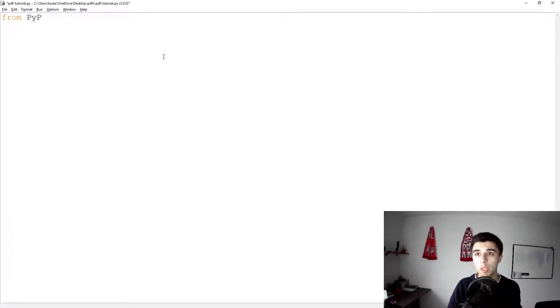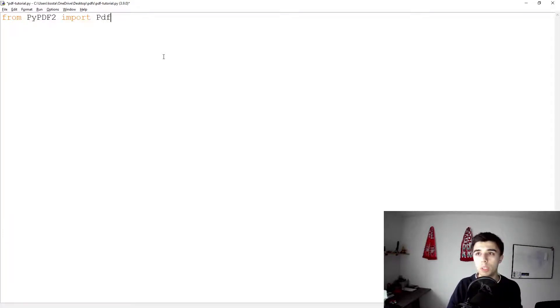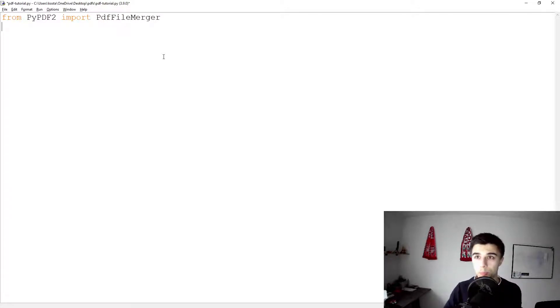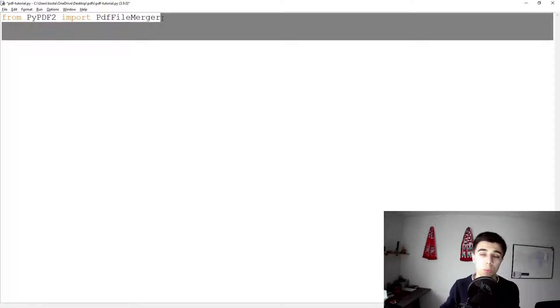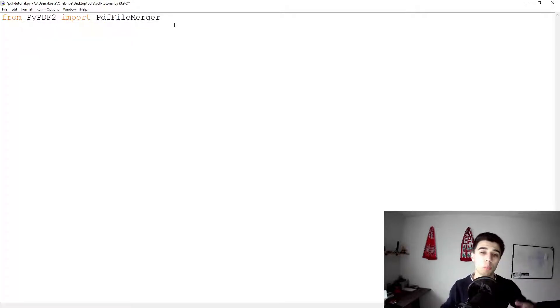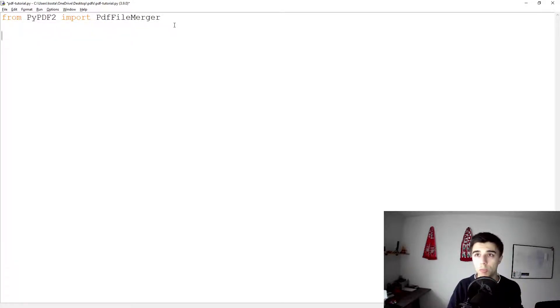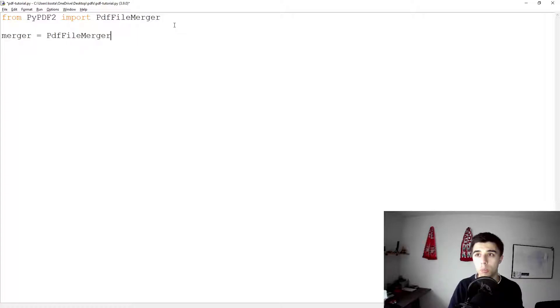From PyPDF2 we're going to import PdfFileMerger. Now this PdfFileMerger is a class that we can use to append all of our files. So merger would be equal to PdfFileMerger.